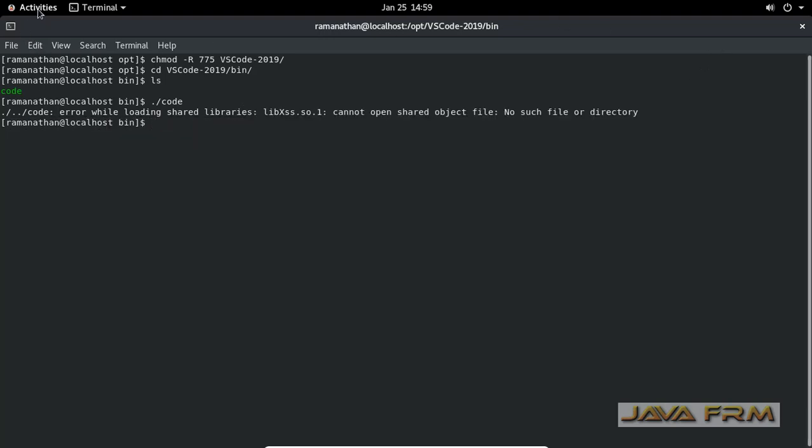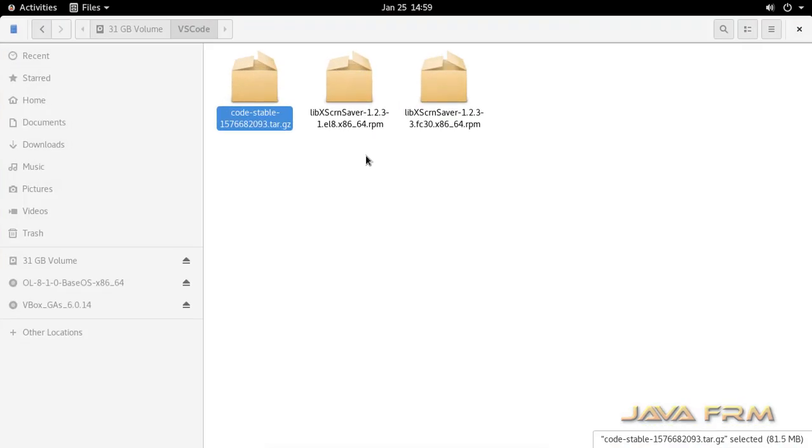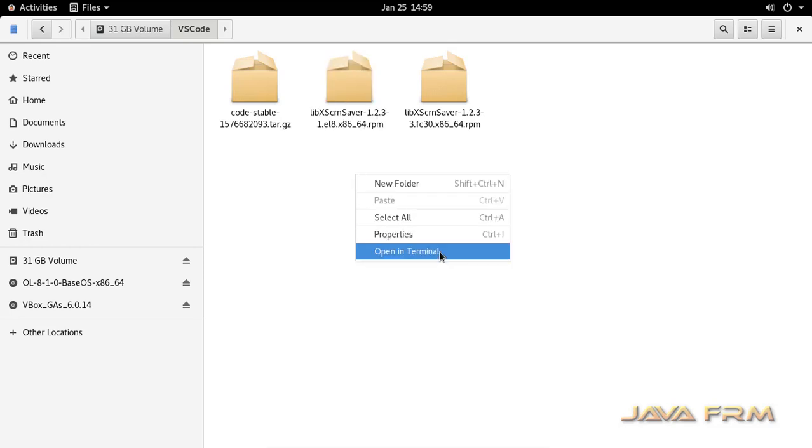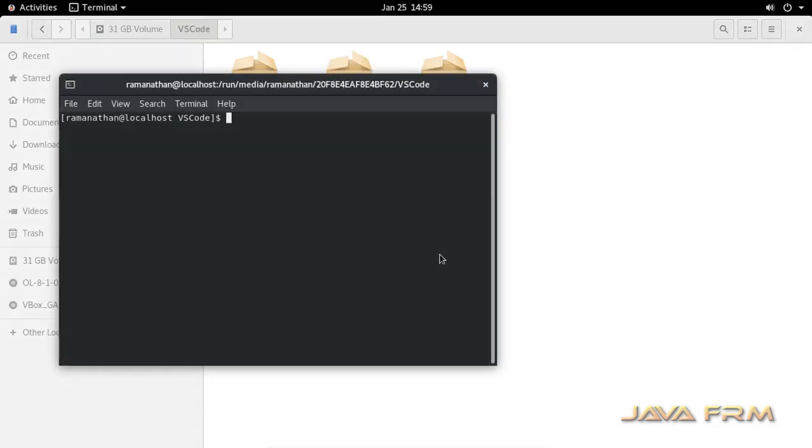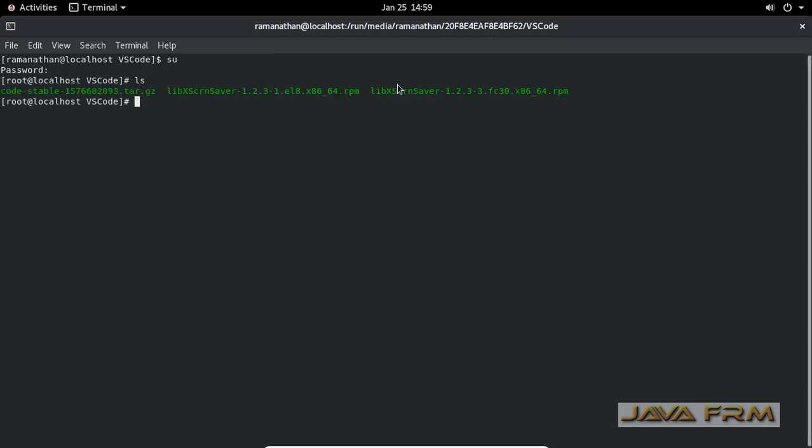But unfortunately Visual Studio Code is asking for dependent library. This is the dependent library name LibXScreensaver. I already downloaded it from the internet and also this RPM is available in the Oracle Linux 8 DVD.